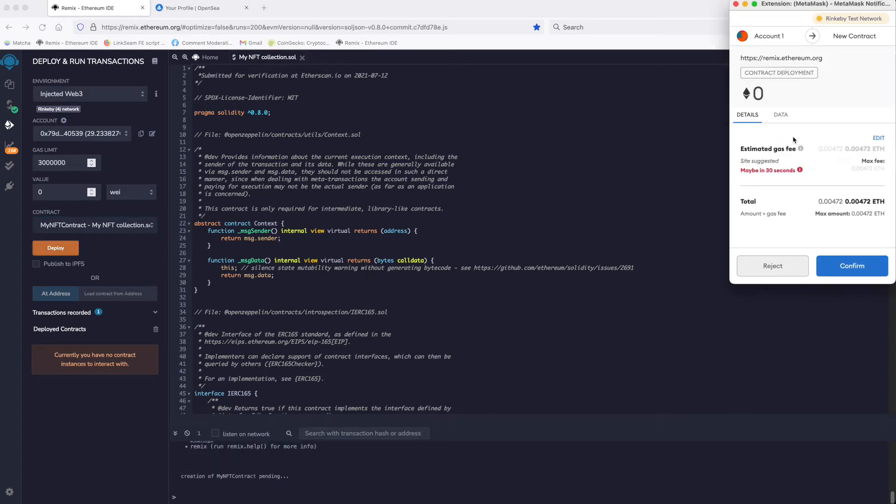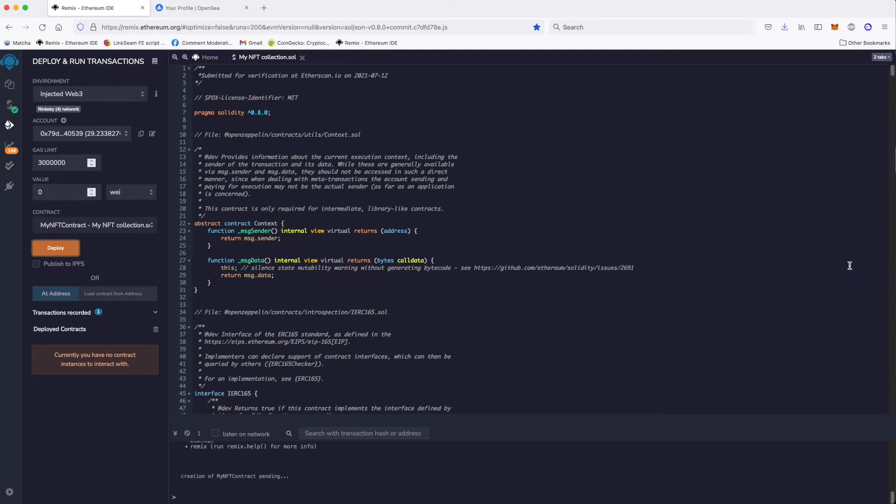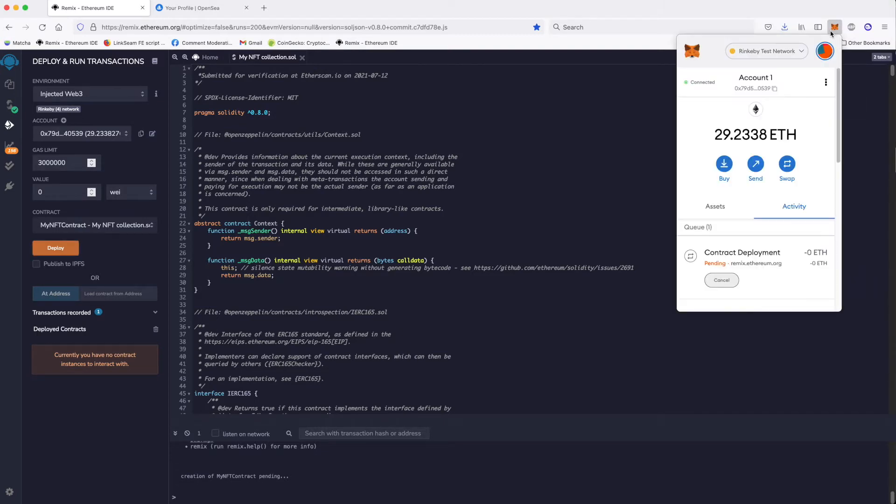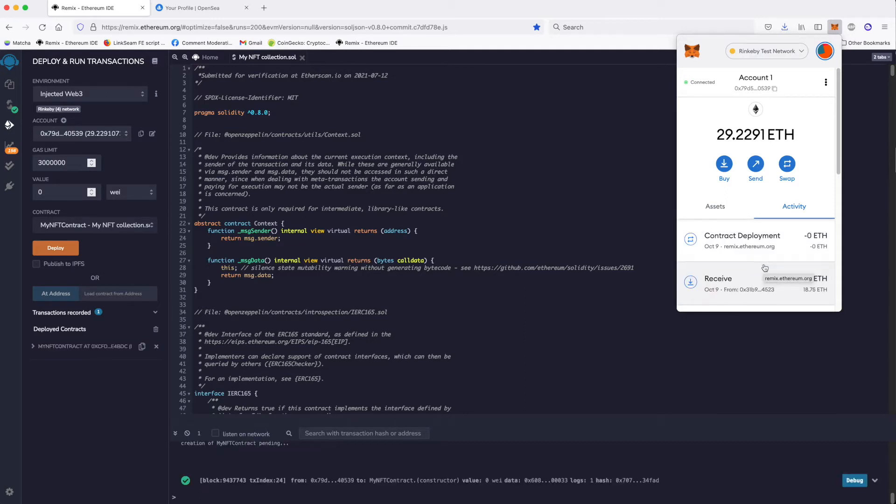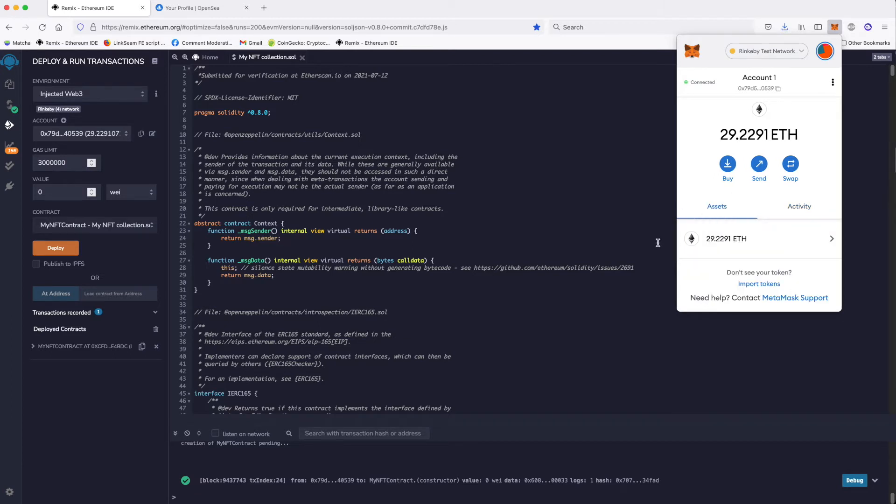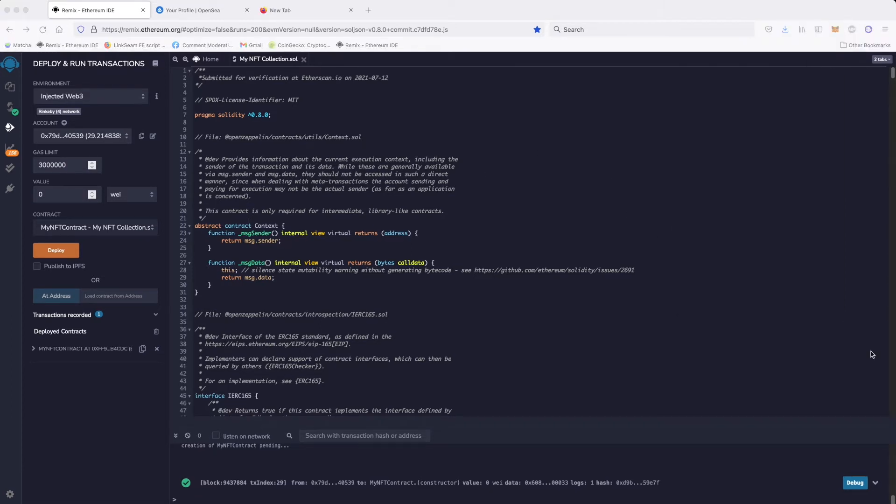As you notice, we have this pop-up here asking us for payment. Of course, it is fake network, so we don't care. We just confirm. And you wait. You can actually click again and see that there is now a contract deployment happening to the test network. And it is done. So we have contract deployed. After you deploy the contract, you have this contract right there.